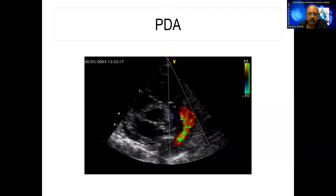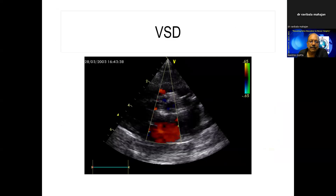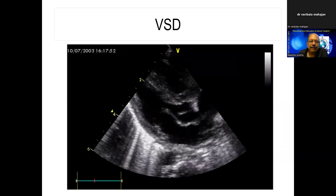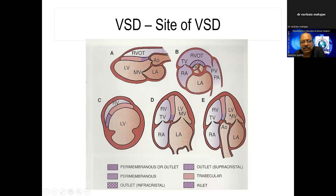Dr. Avinash Balgir asks about inlet VSD versus outlet VSD. In the four-chamber view: if you see a VSD in the interventricular septum in the four-chamber view, that is inlet VSD — inlet muscular VSD. If you see a VSD in the anterior septum in the five-chamber view, that is outlet VSD. So: four-chamber view VSD = inlet; five-chamber view VSD = outlet.